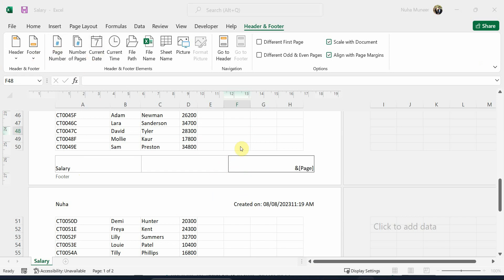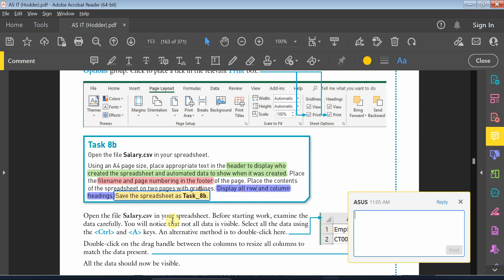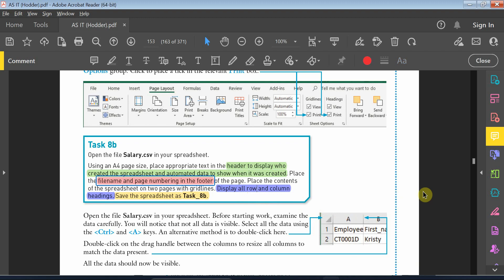After that, the last thing. We need to display it in row and column headings, and we need to make sure that it is with a grid line.